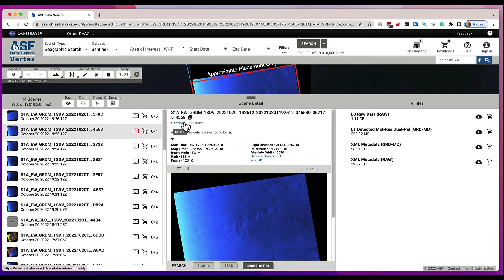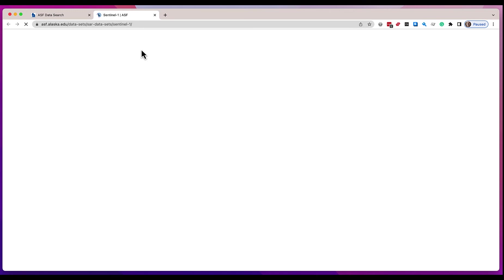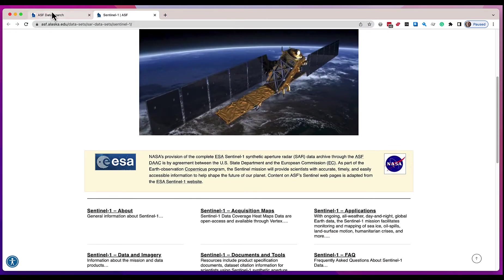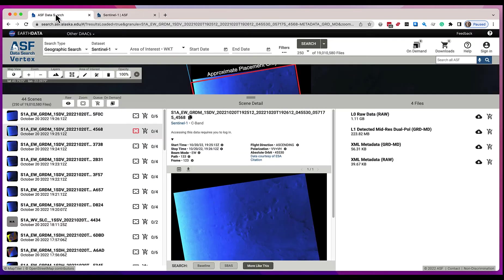You can copy that scene name to the clipboard, and in both cases you get the full scene name. You have the ability to find out more information about this dataset — Sentinel-1 is the provider of this dataset — and we will give you information about it here. If you click it, we'll open another tab and give you more details. You have different parameters about this scene: the start time, stop time, beam mode, etc.